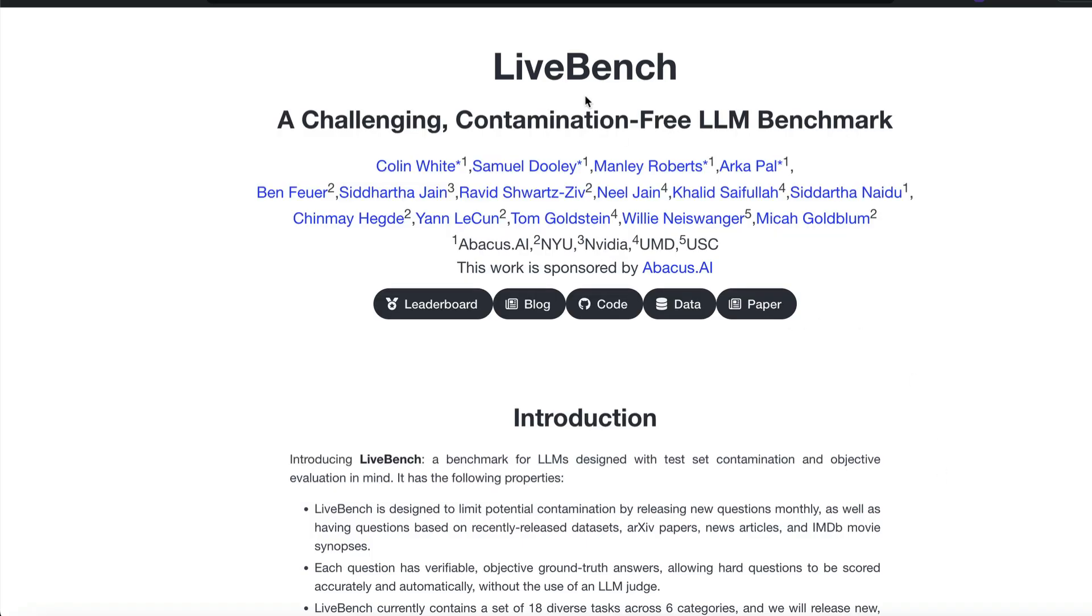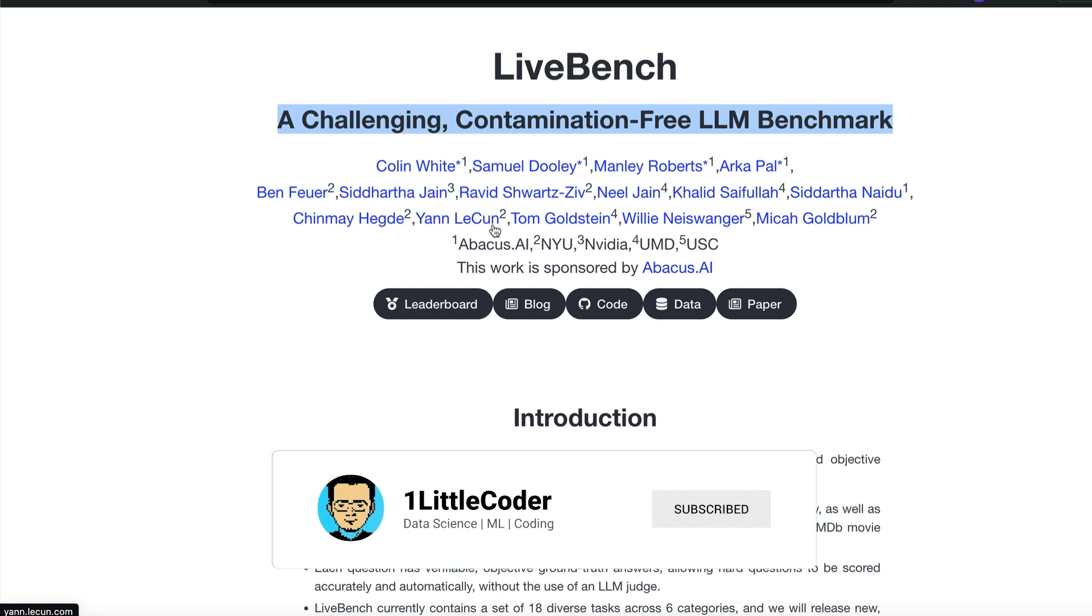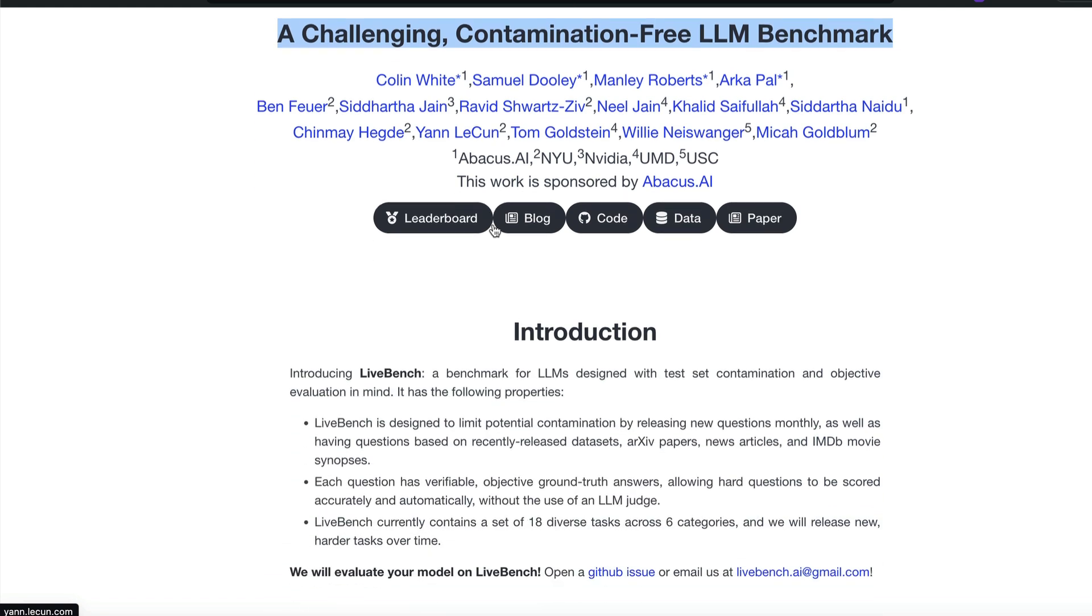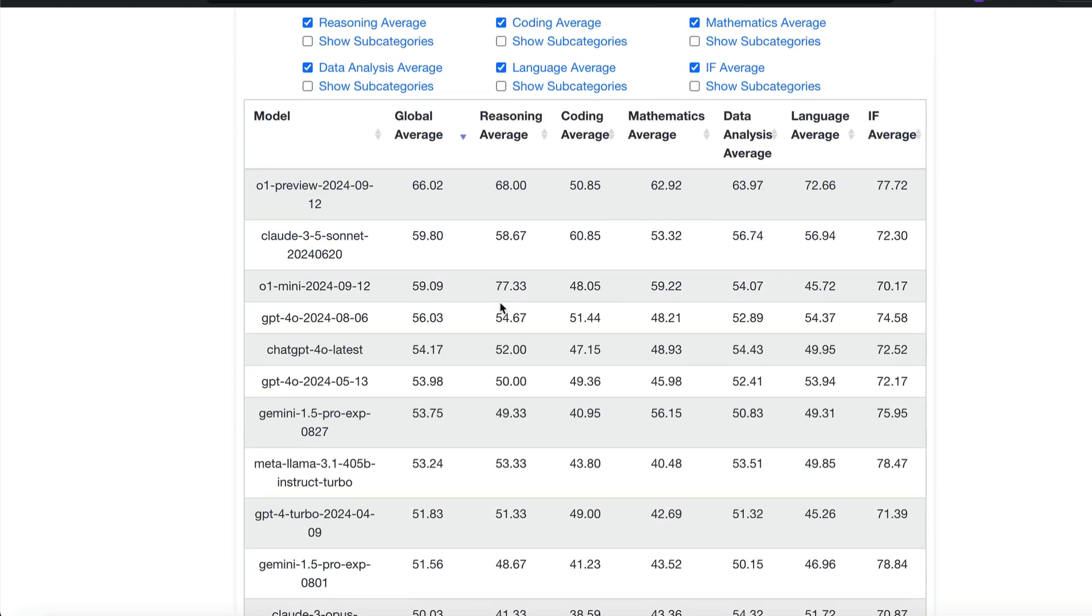First of all, this is a benchmark called Livebench. According to them, this is a challenging contamination-free LLM benchmark. There is a very popular name, Yann LeCun, and other big names here. The main idea is that benchmarks typically get contaminated because data leaks and LLM training providers tend to use this data to train the LLM. Can you have a fresh set of questions every month so that the LLM doesn't know the exact question? That's the fundamental of Livebench. The global average for Livebench, O1 preview, OpenAI O1 preview is topping the benchmark.